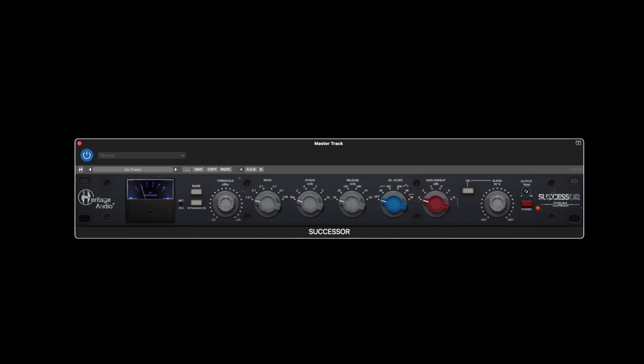We've also included an extra control to give you up to 20 more dBs for when you are doing extreme compression and more makeup gain is required.